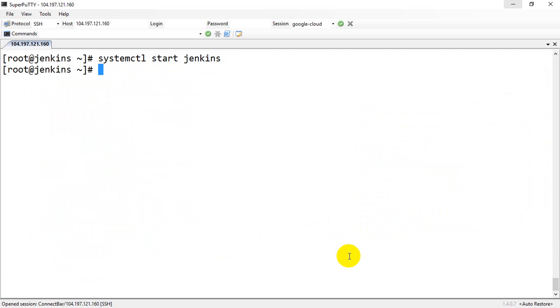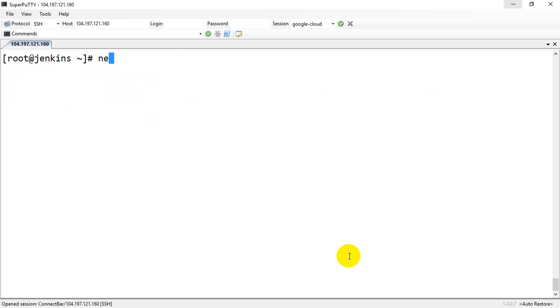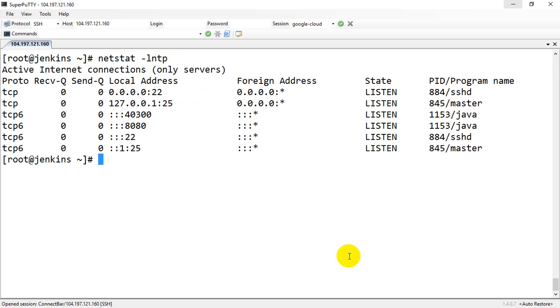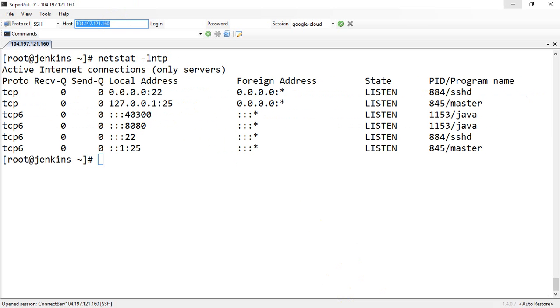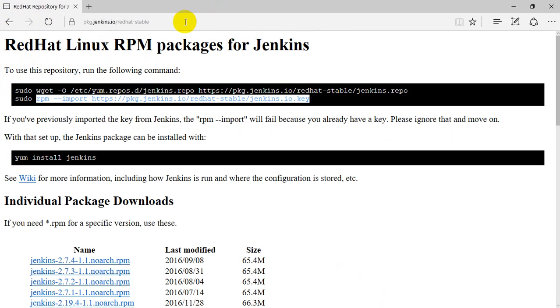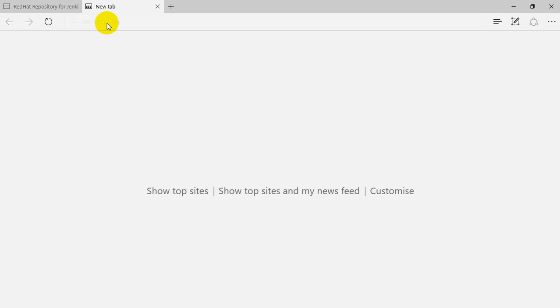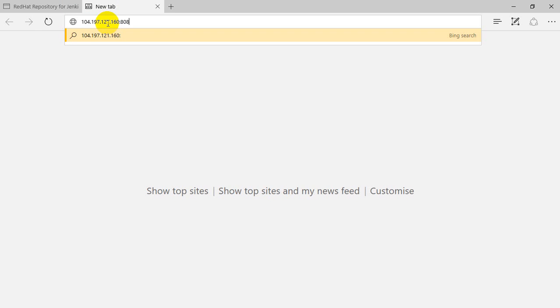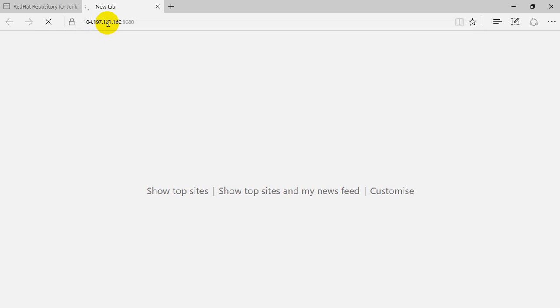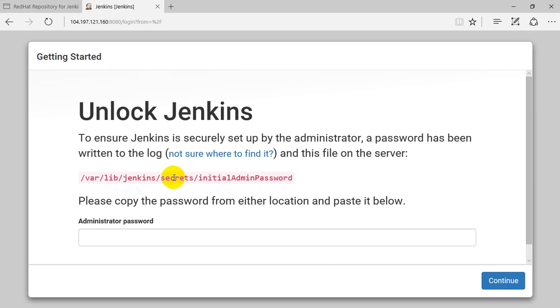systemctl start Jenkins. The process is now started. When you grep for Jenkins, you can see the Jenkins process is running. You can see the port number with netstat -lntp. The port number is 8080. Now you can try to connect to this server over browser port 8080. There will be a small initialization installation wizard which you need to follow.